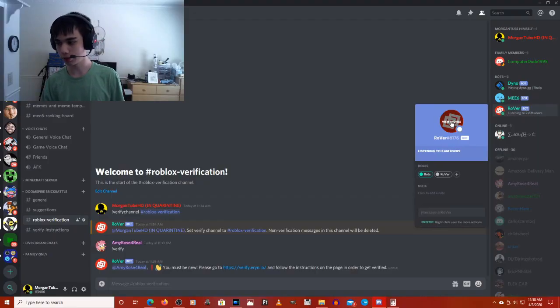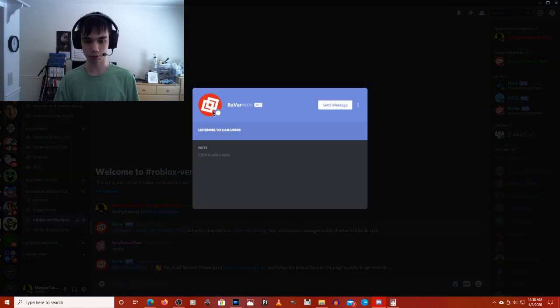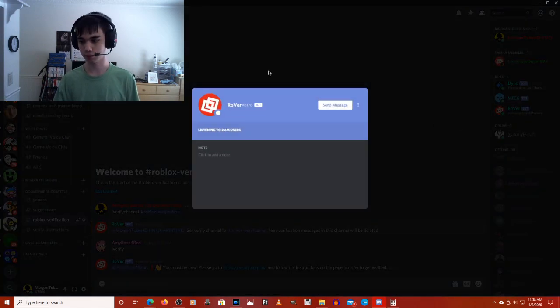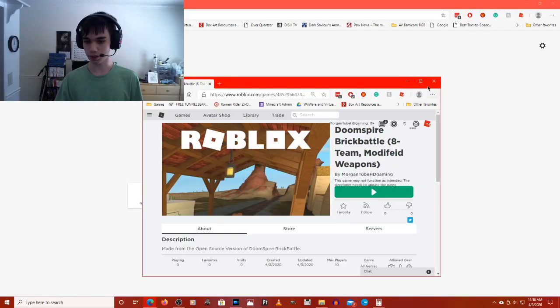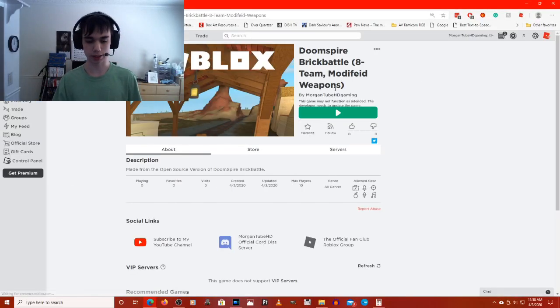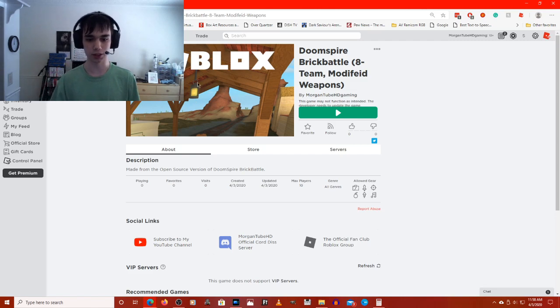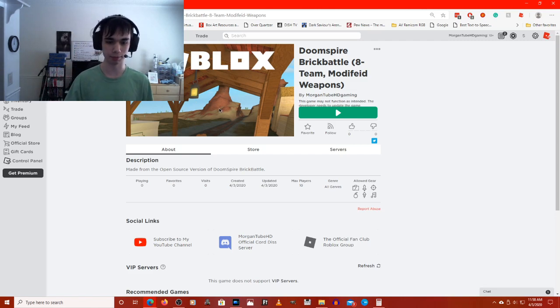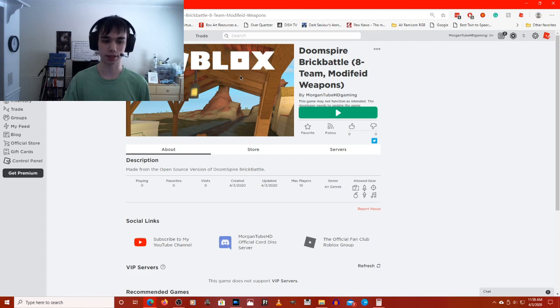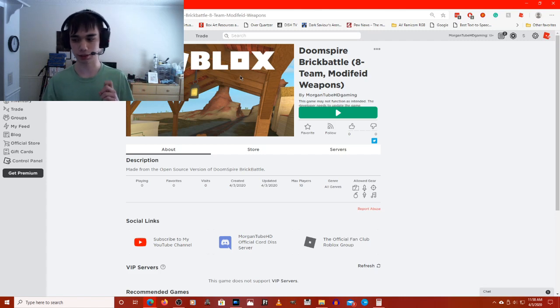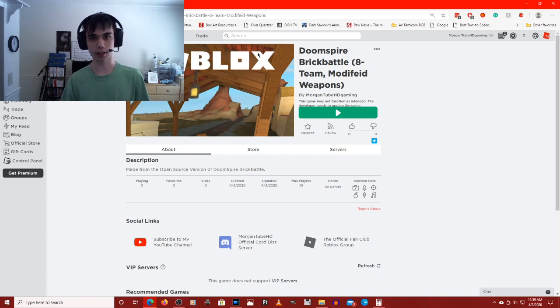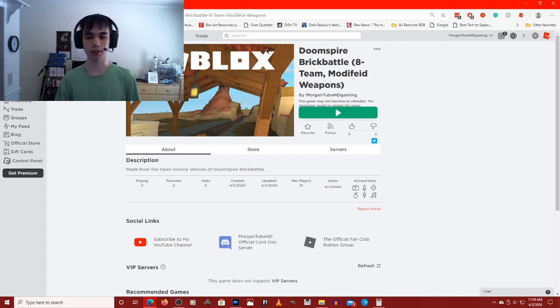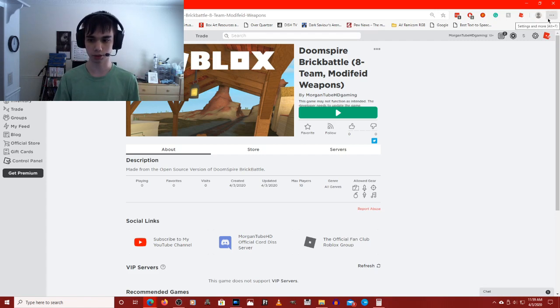So for those of you who go on my Discord server, I recently added Rova, the Roblox verification bot. By the way, look in the description. The reason for this is because I've been making my own version of Doomspire Brick Battle, which is open source. If you want to check that out, I'll have a link in the description below, as well as the open source version. Today, I'm going to show you how you can verify your Roblox account on Discord.